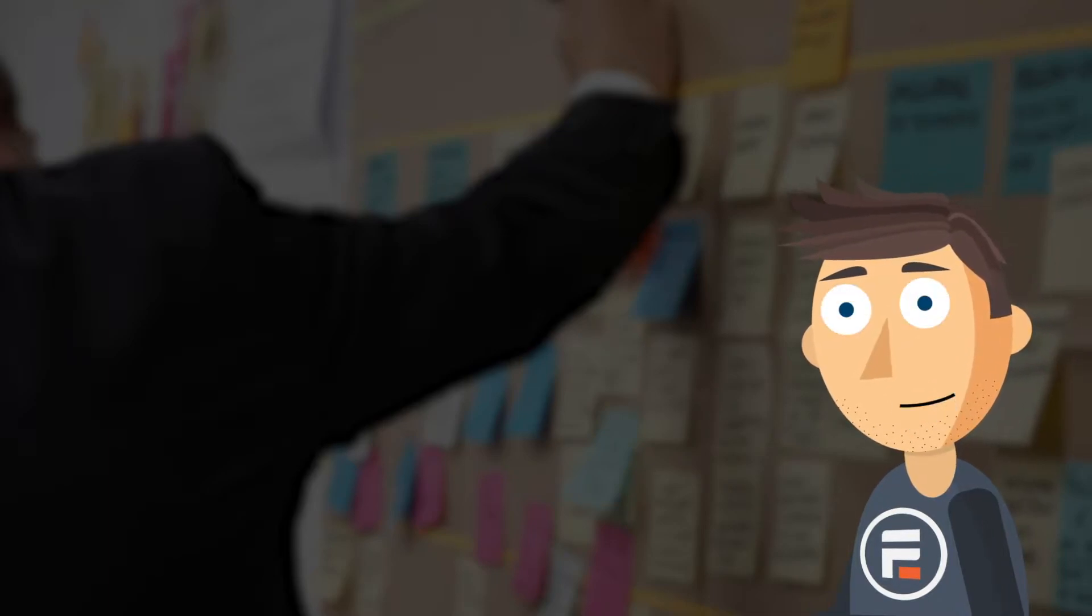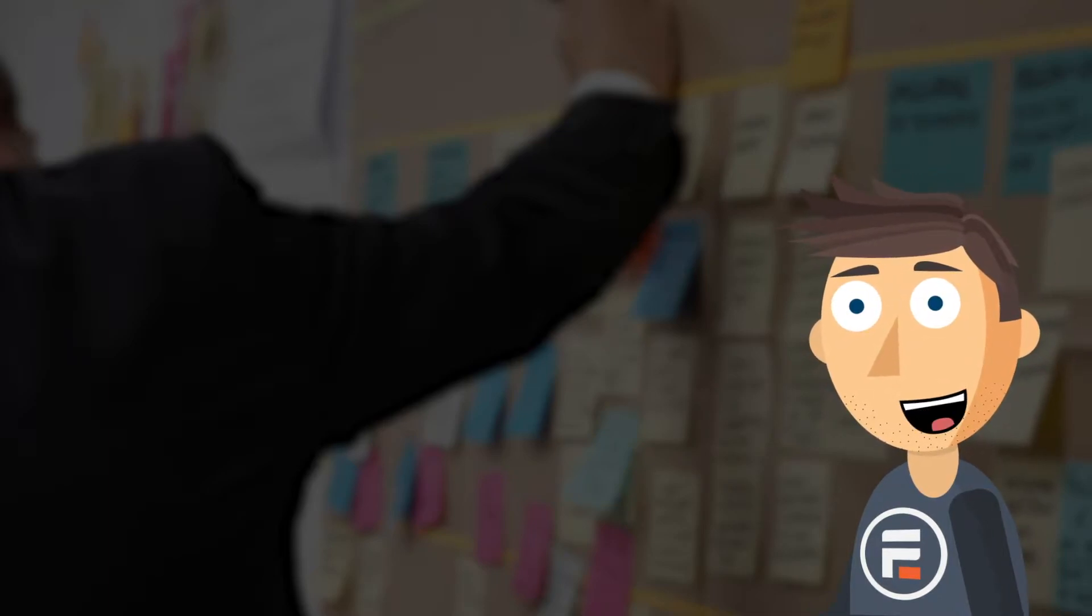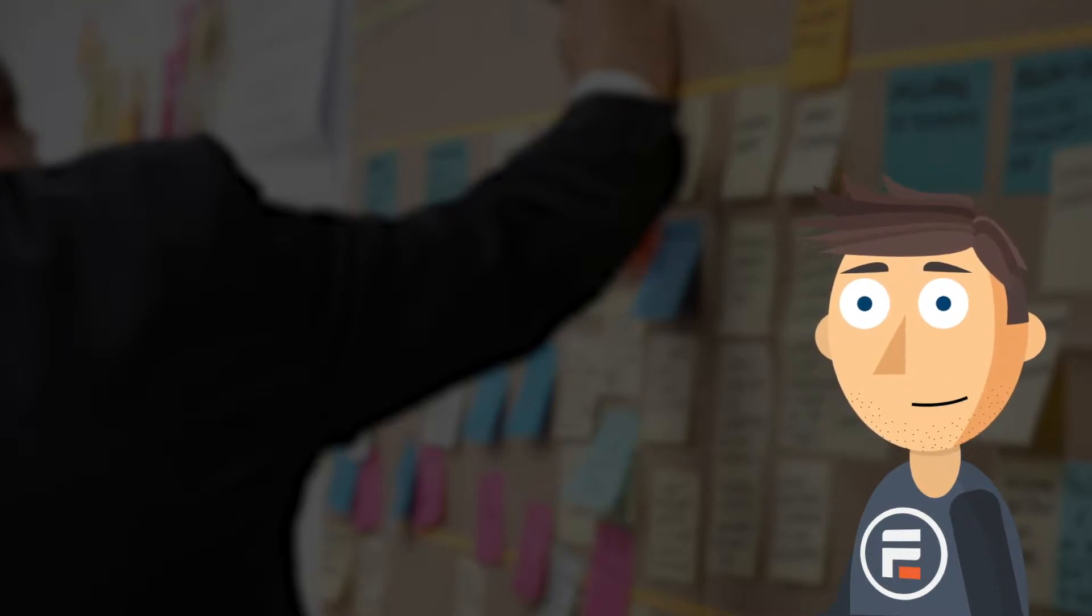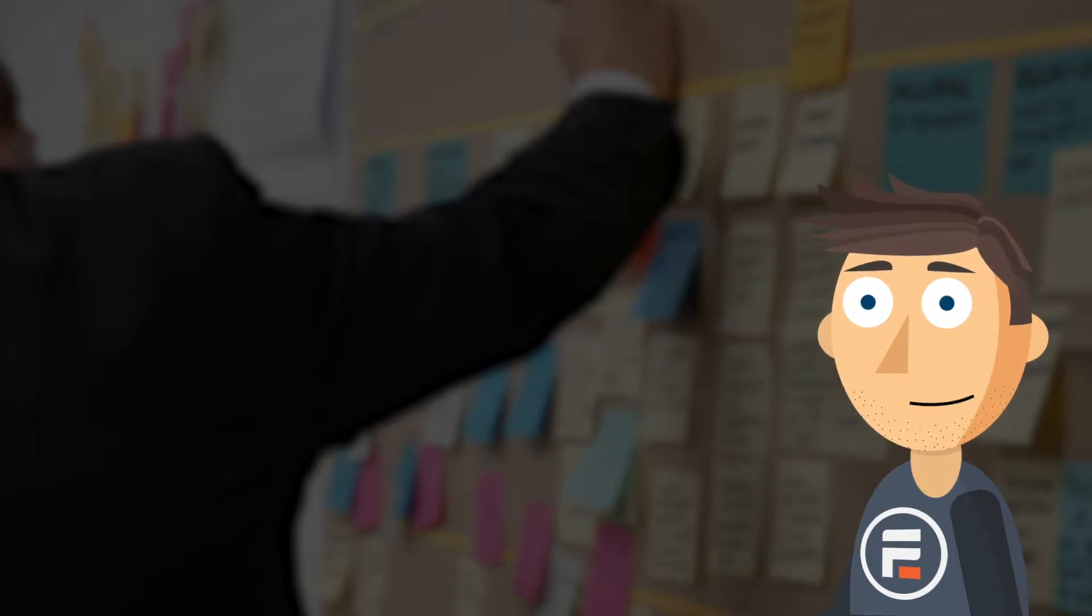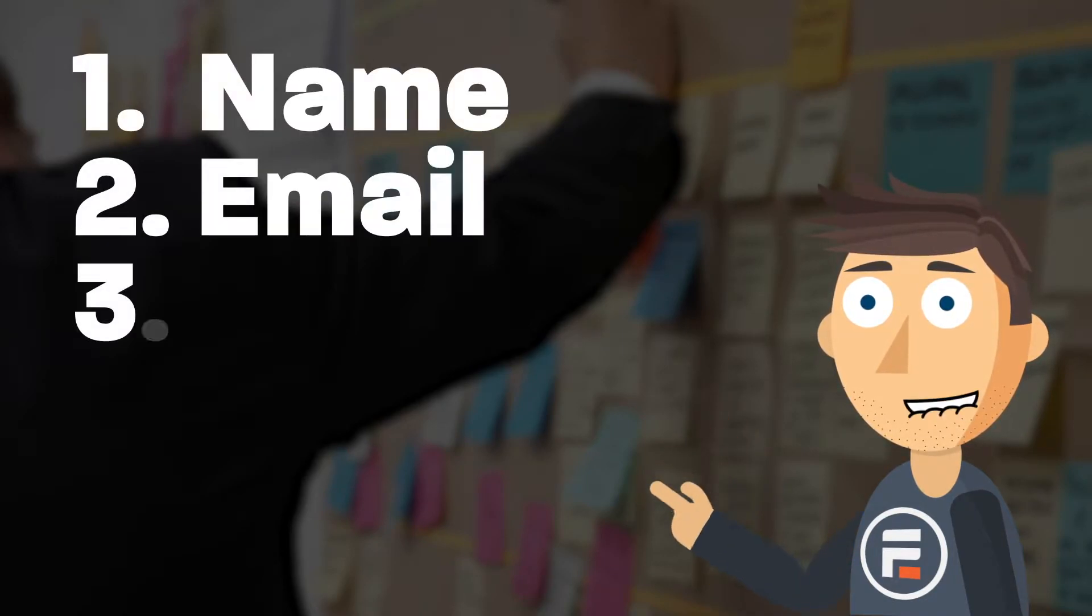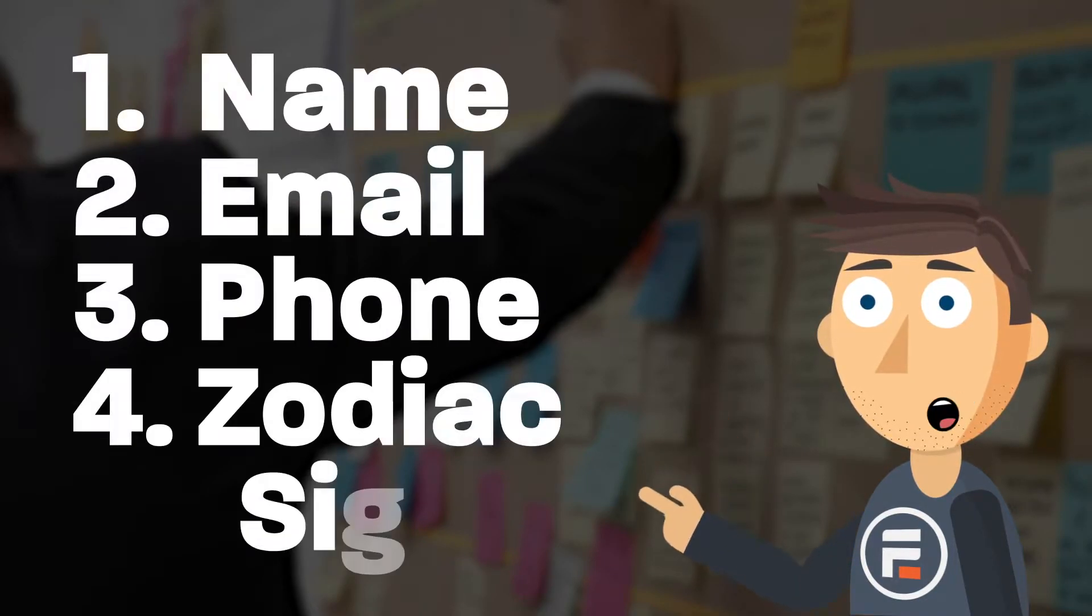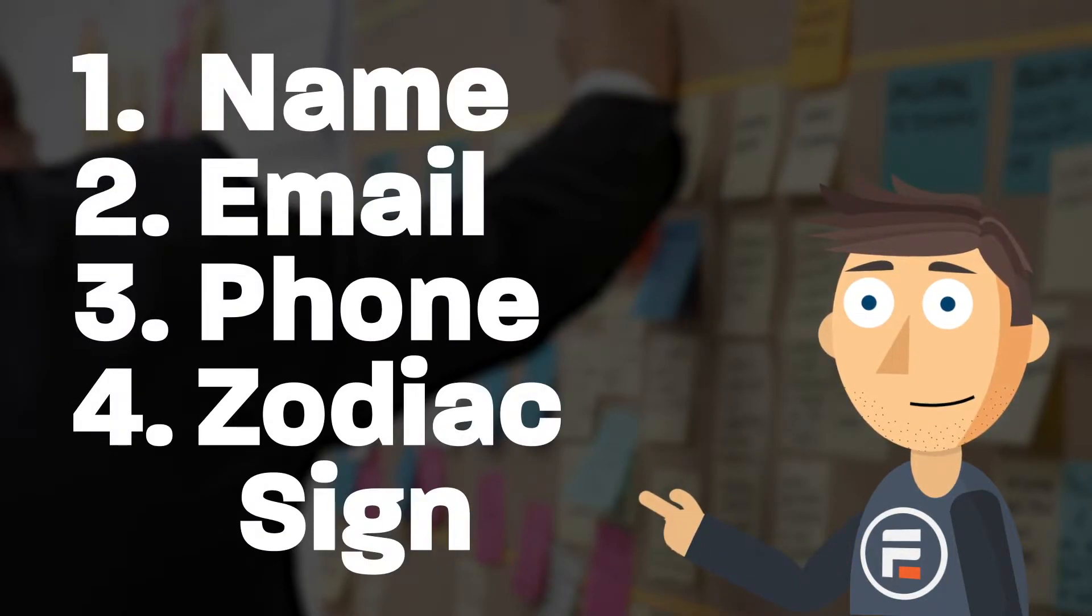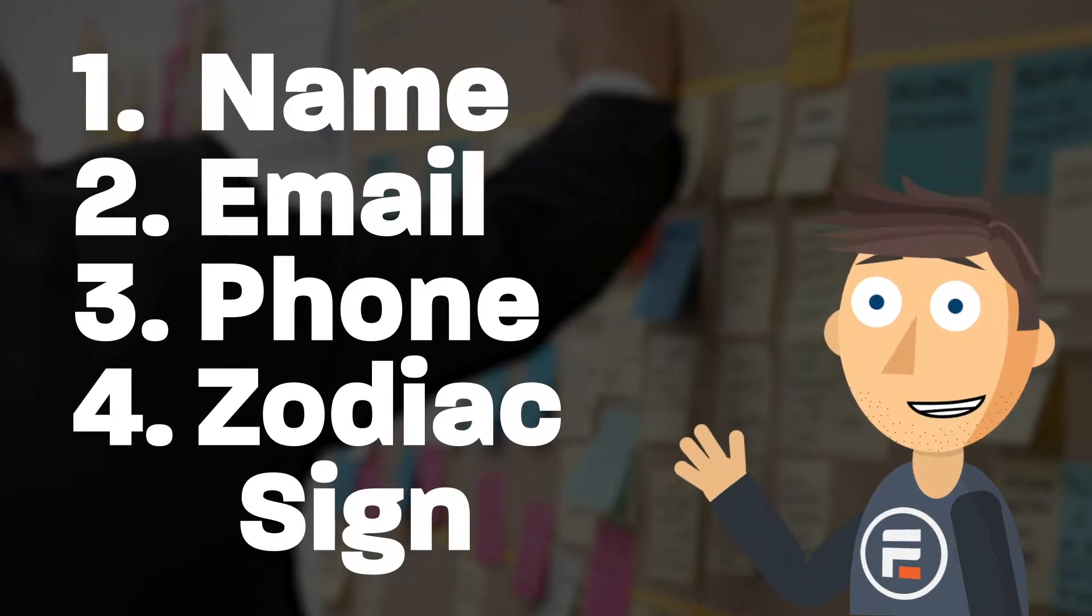To illustrate this, I made a simple contact form with some basic questions: name, email, phone, and zodiac sign. The big four, as they say.